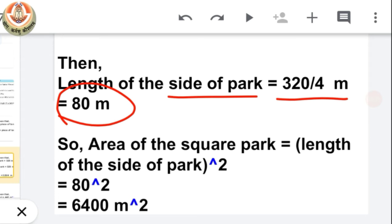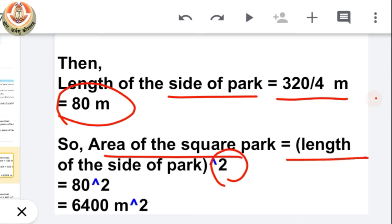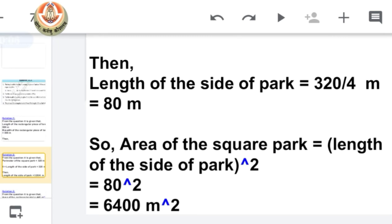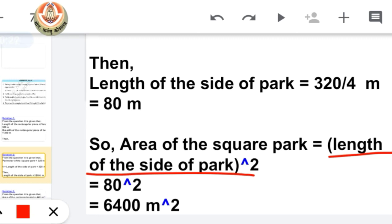Now that we have the side of the square park, we can easily find the area using the formula: area of square = side × side, which is the square of side. So area of the square park equals 80 squared, which is 6,400 meter square. That means the area of that square park is 6,400 meter square.